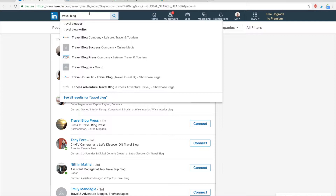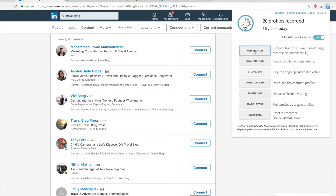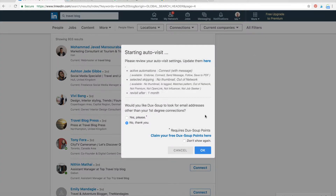For example, I want to make outreach to travel bloggers or make new connections with people who are interested in travel. So with my free LinkedIn account — no premium account — I just type 'travel blog' and I can start DuckSoup to visit profiles. Here you can see the options: you visit profiles, some profiles will be skipped, some will be revisited after one month, and DuckSoup can also look for emails in LinkedIn profiles.